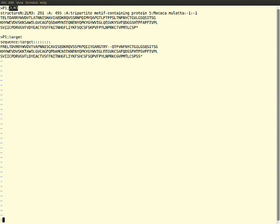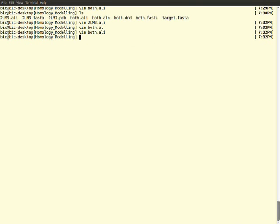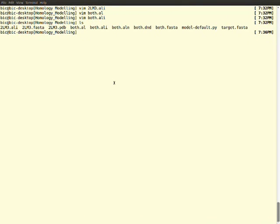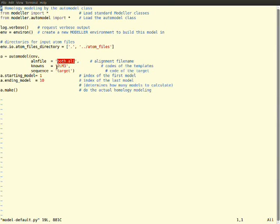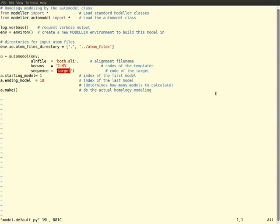Before going into homology modeling, we want to know about one more input file called model-default.py file, that is a Python file which is going to run our program indicating our inputs. The things which you want to edit in this Python file: give the alignment file name - our alignment file name is both.ali. You should write the codes of your PDB. You should be very careful what code has been mentioned in your PDB file. The similar codes should be given in this quotes. You should give the code which you written for your sequence. The code which I written for my sequence is target, so I have given the name target in this quotes. This is optional - how many models you want to generate. It's obvious to give one to ten to generate models, so that we can visualize among them which is the best model.